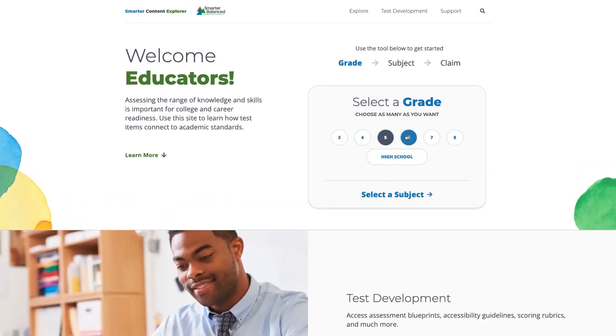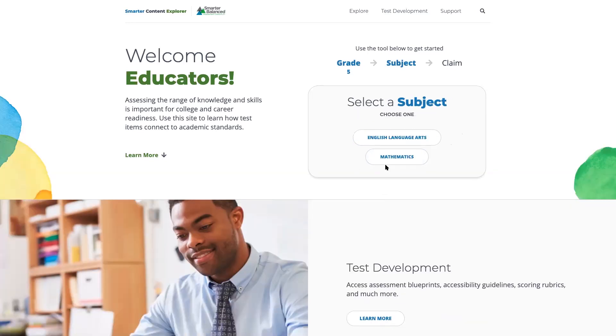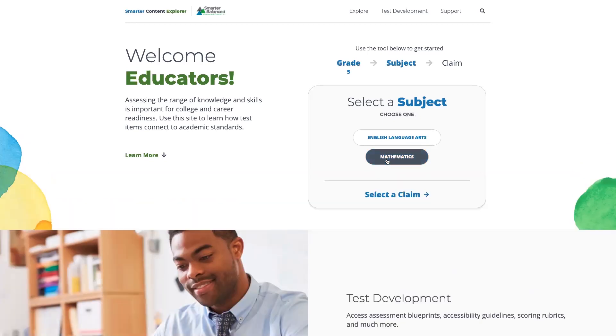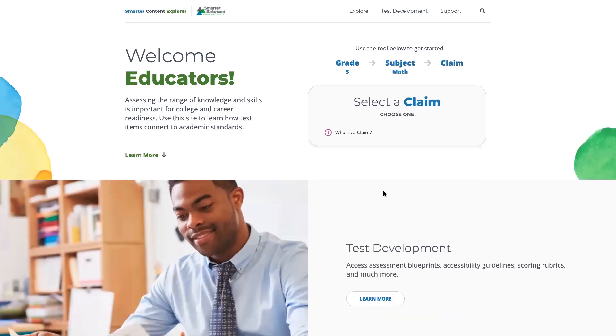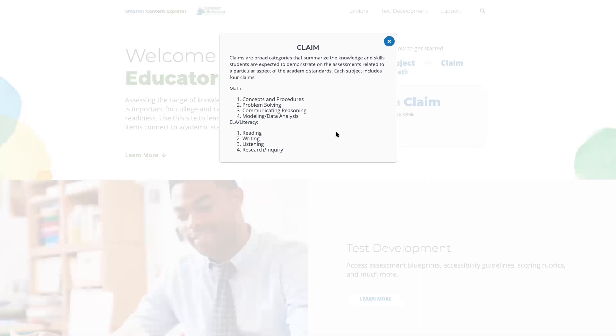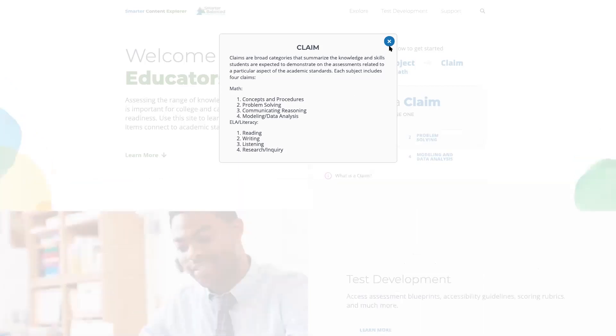You'll see that the screen prompts me to select a subject. You can select mathematics for the purposes of demonstration, and then I can select a claim. If you're not sure what a claim is, there's this hover-over button here that will provide a pop-up dialogue to describe and define the claims of the Smarter Balanced Assessment.